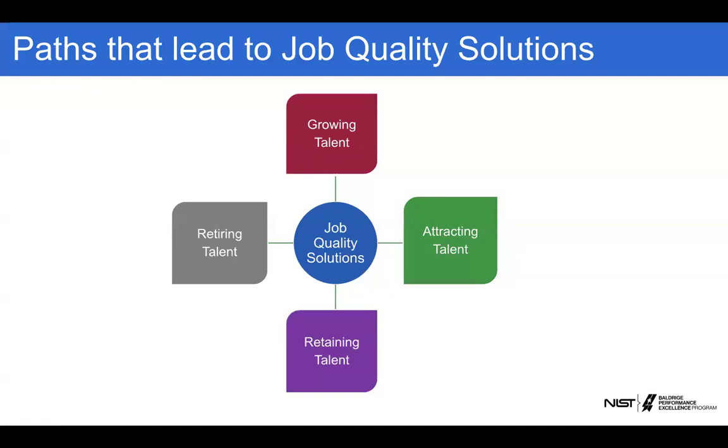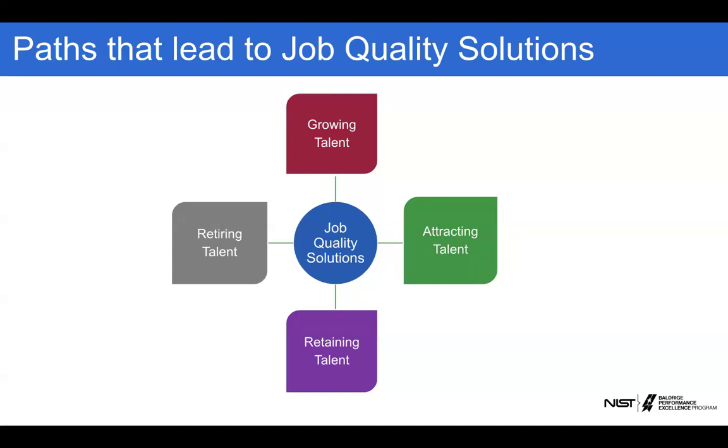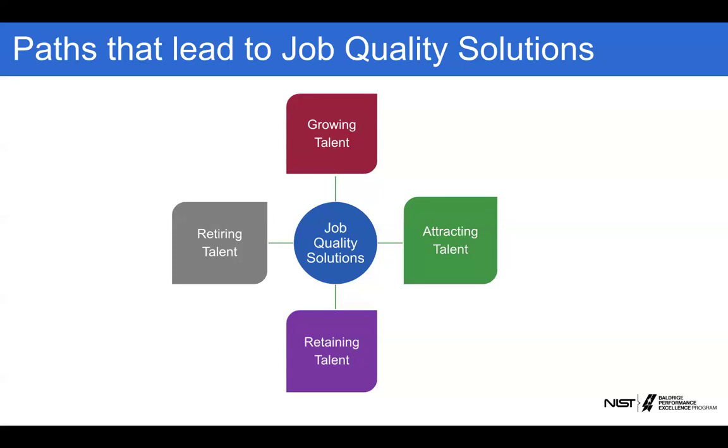So path to job quality solutions. Not every workplace is necessarily going to have the same needs, wants, desires, or even issues, problems to solve. Many folks right now are having recruitment and hiring issues. But there are also just as many that might have retiring talent issues. They may have retaining talent issues, or what we like to call growing talent. So how are you upskilling or reskilling the individuals that are now in that workplace? It's important to know and understand what those paths are to fix certain problems.